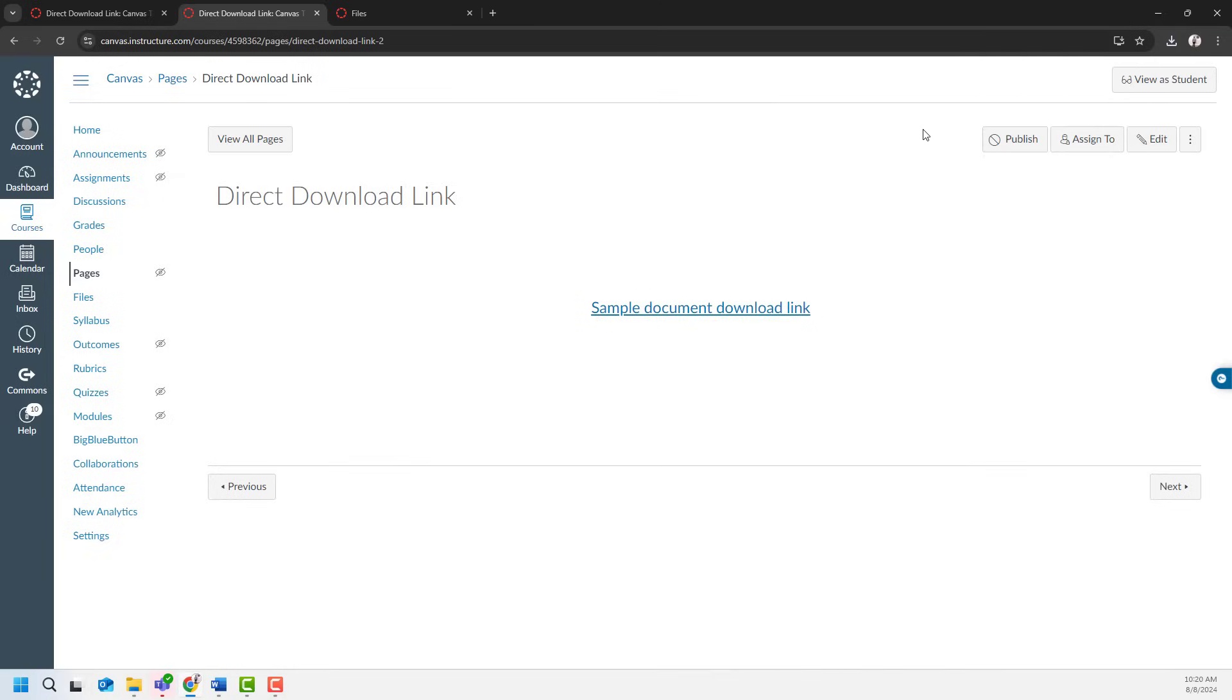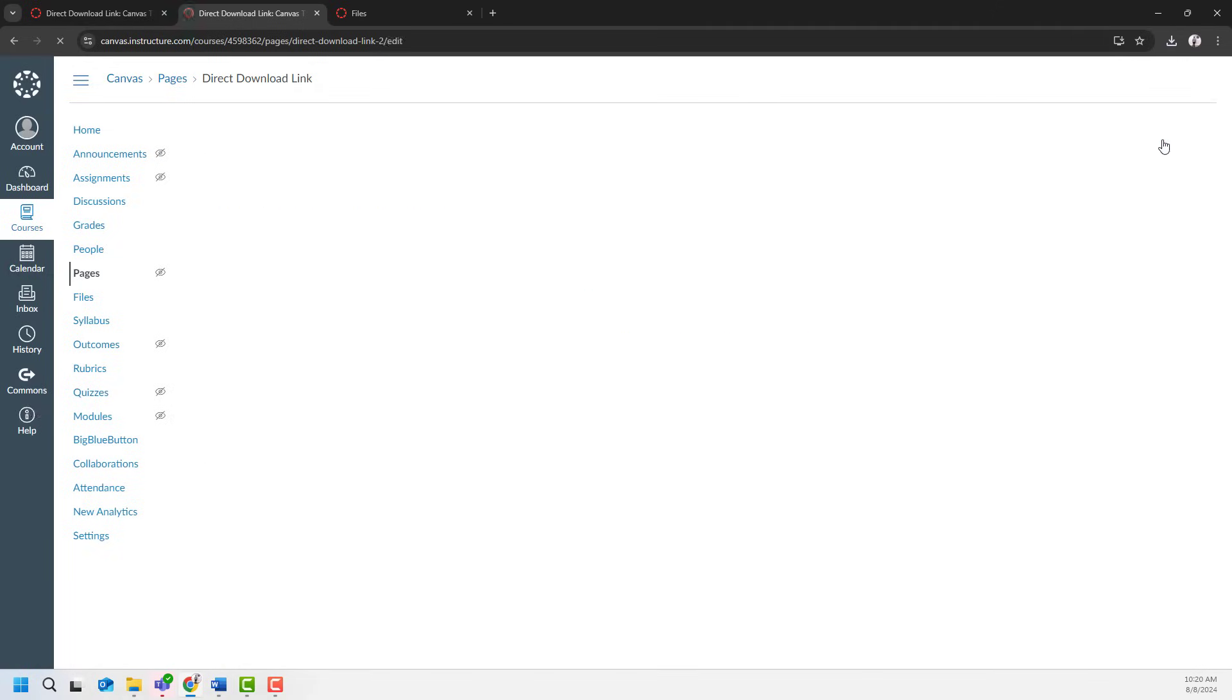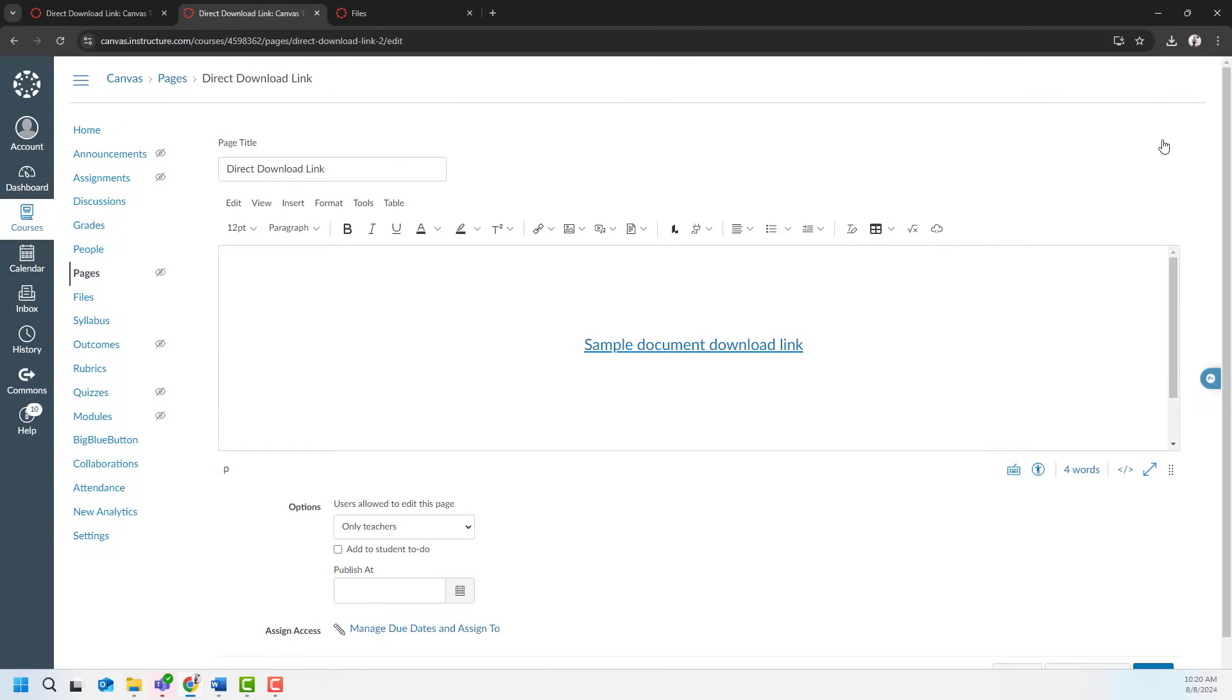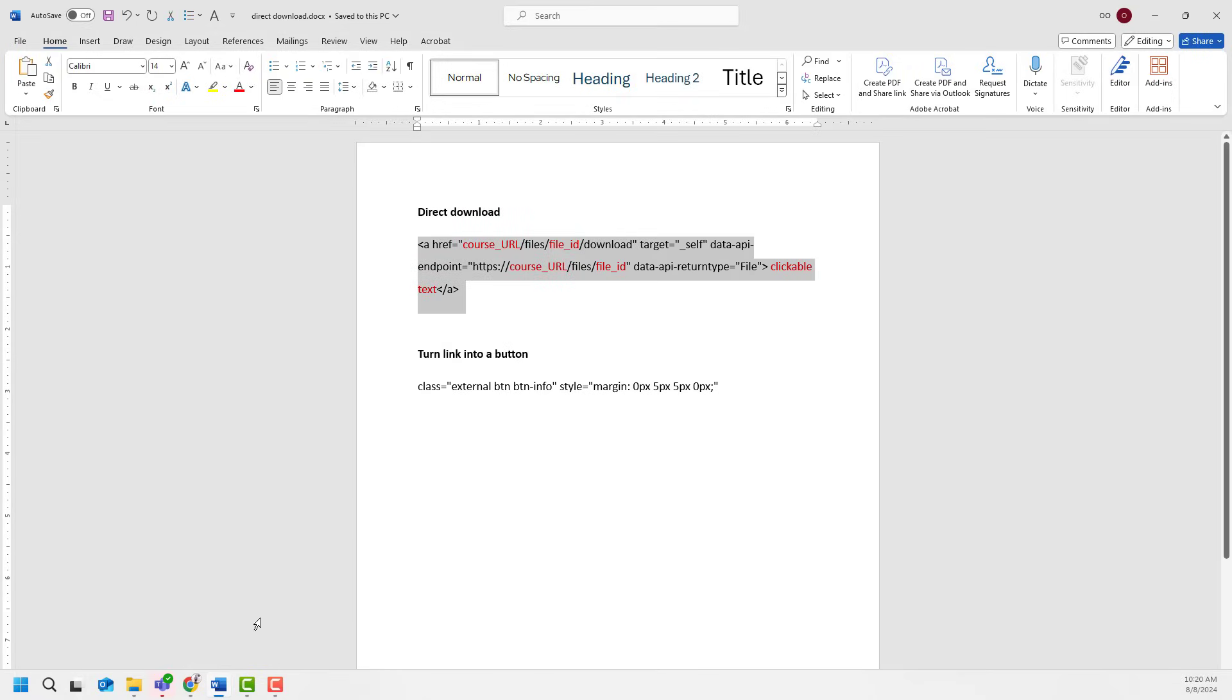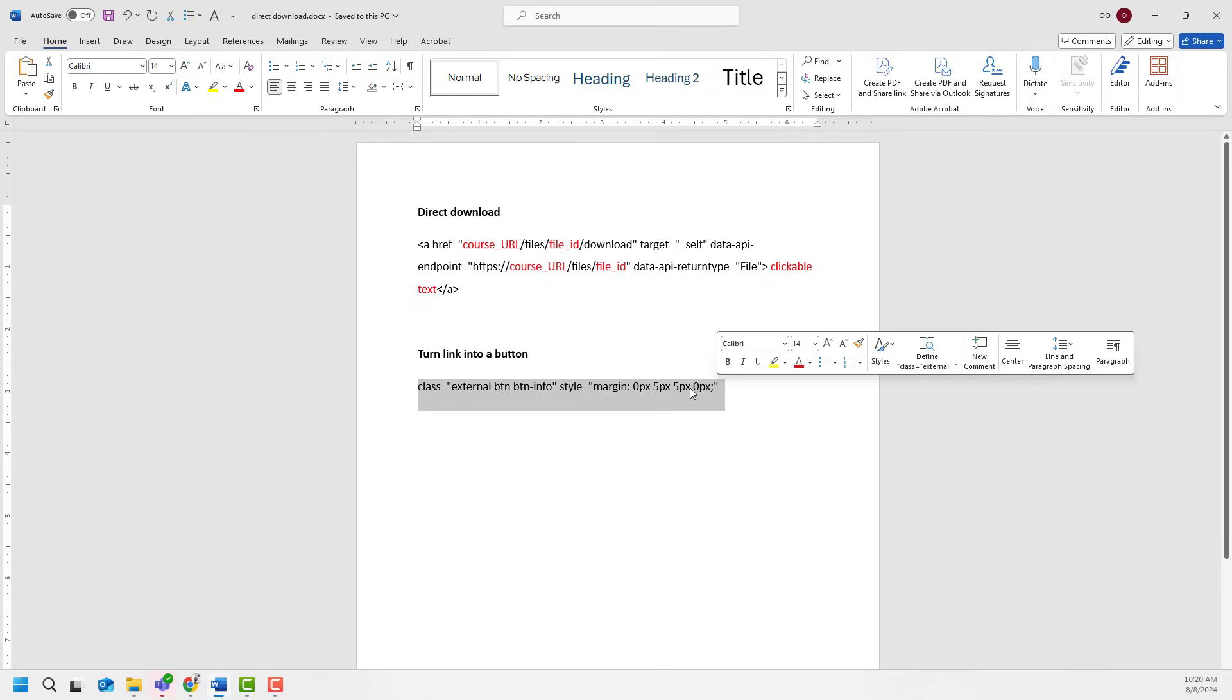But how about if I want it to be a button? It is very simple as well. I will go ahead and click edit on this page. I will open up my cheat sheet. There is this little coding I would like to copy.